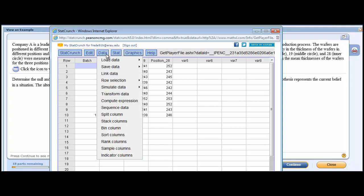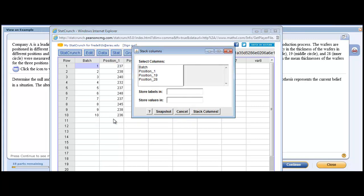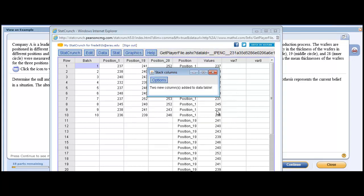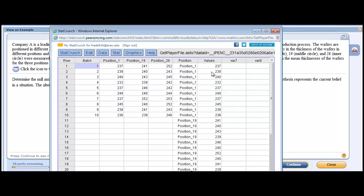So let me just show you how to do it. We're going to stack the columns. And we're going to stack these columns. So we're going to store the labels in something called position, and we're going to store our values in something called values. So we want to stack the columns.